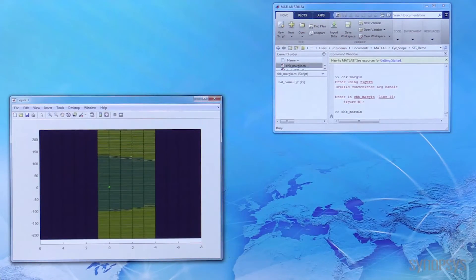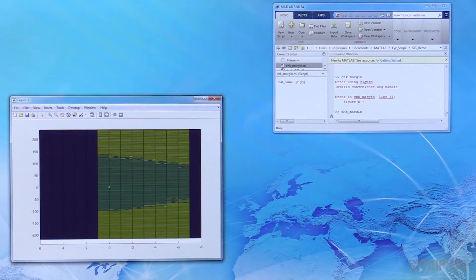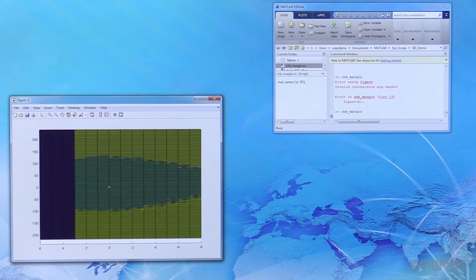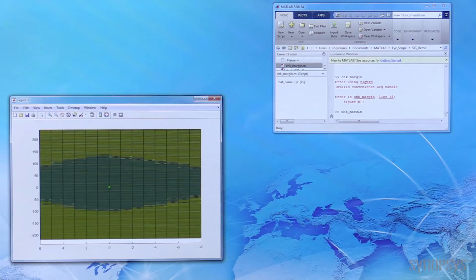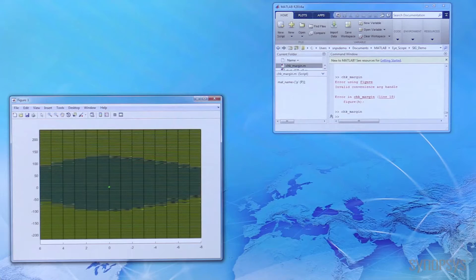As you see, the PHY is able to scan to the right in incremental steps, identifying where the failure happens, and move to the left, capturing the eye width while also scanning the eye height. This concludes our PCIe Gen 4 system margining, or lane margining, at the receiver side. Thank you for watching.